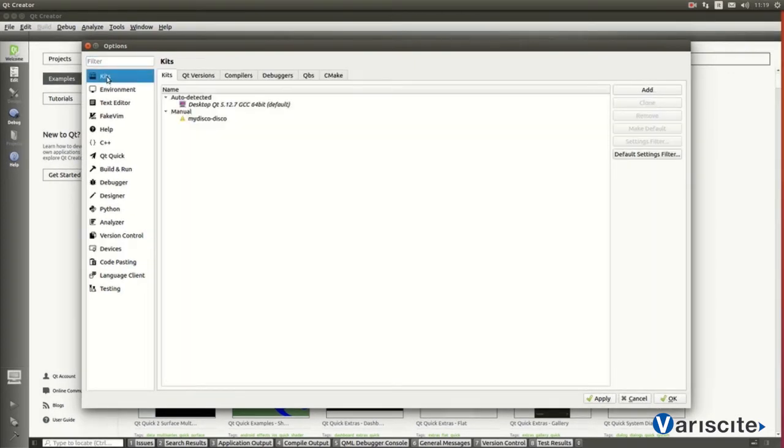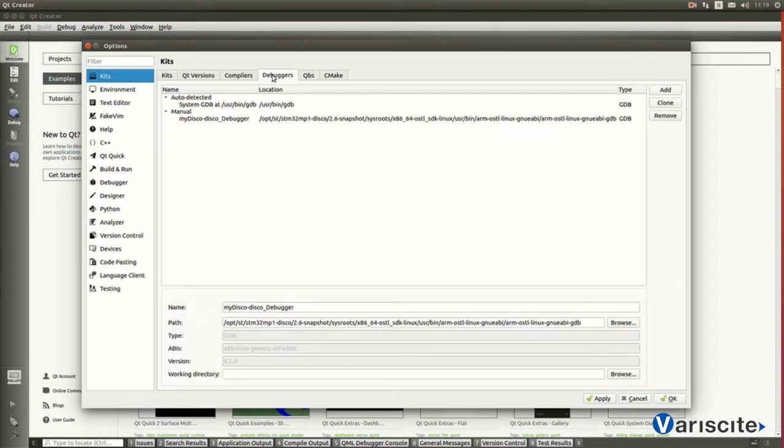Now, we can start working on our final kit, setting debuggers, compilers and Qt resources in use on the target applications.